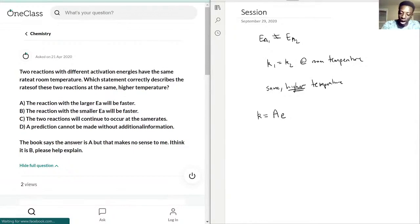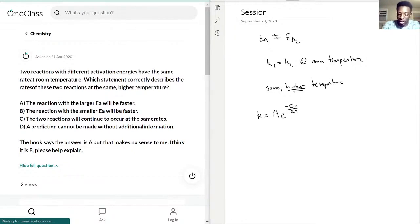...negative activation energy over R times T, where R is the gas constant and T is temperature. This is the Arrhenius equation that we're basing our answer off of.